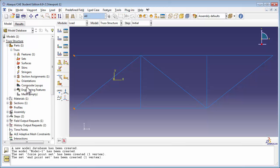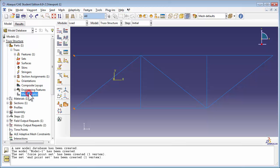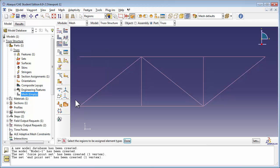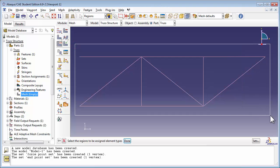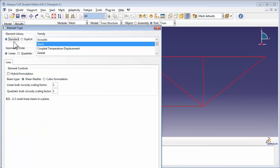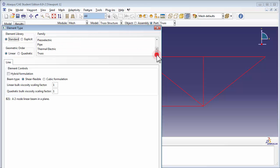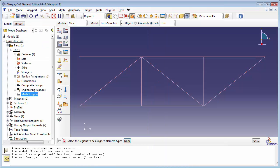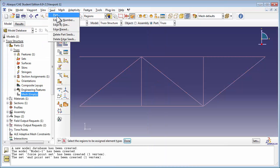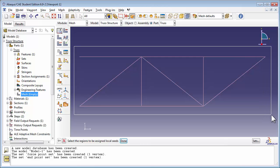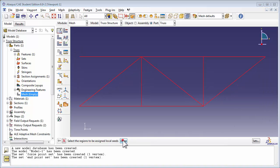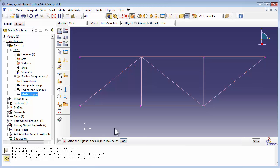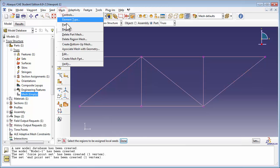We use the same meshing procedure as we did for the static truss analysis. We create the mesh on the part itself. We set the element type to a two-node linear 2D truss. We set the edges by number, assigning one seed to each truss member. And then we go ahead and mesh the part.